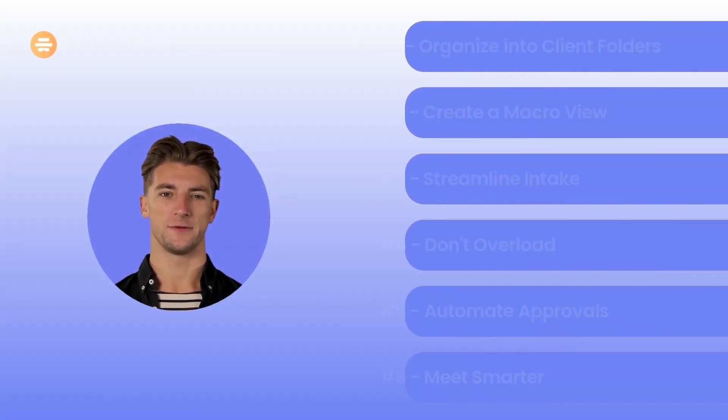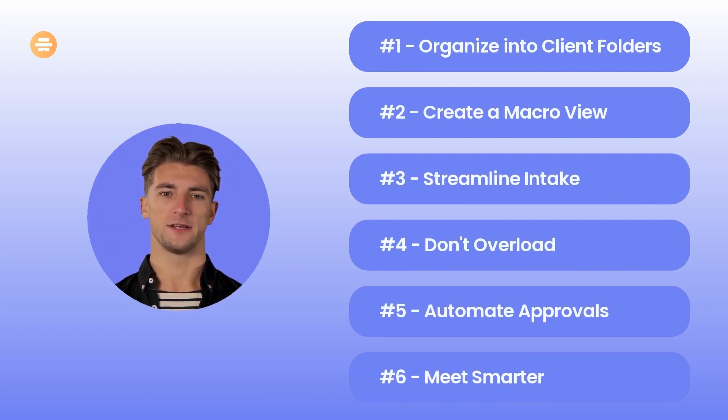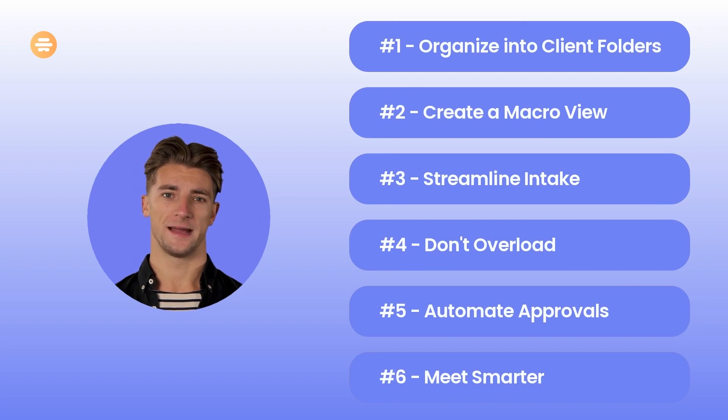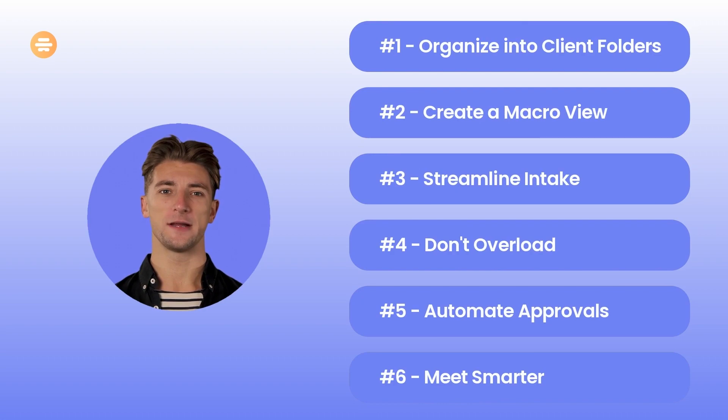So those are the six ways to keep your agency humming with Hive. We hope you have what you need to get started. Just remember, everything we added in your workspace can be edited, so don't hesitate to make it your own. Welcome to the Hive community. We can't wait to see what you do.